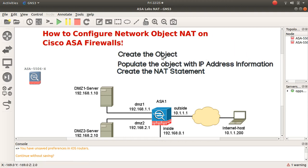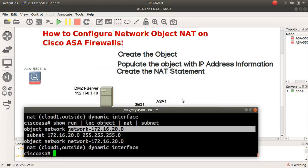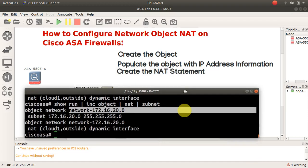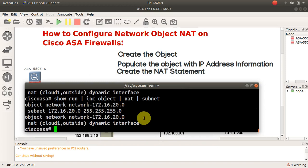So it's a three-step process: create your object, populate the object with IP address information, and create the NAT statement. Thank you for viewing — I'll leave this here so you can see how it's done on the live device.